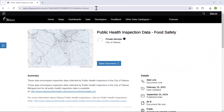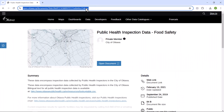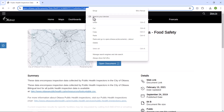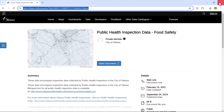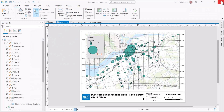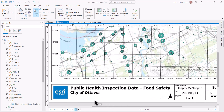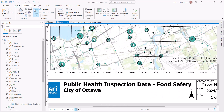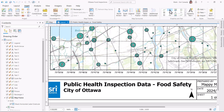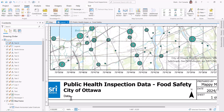I grabbed some data from the OpenOttawa Hub site, and I want to give them some credit. So I'll copy the URL of the data page, then I'll switch to ArcGIS Pro where I made a layout of this data. In the title block, there's some room for some data credit. So I'll add a text block, add some generic text, then paste the URL into the block.